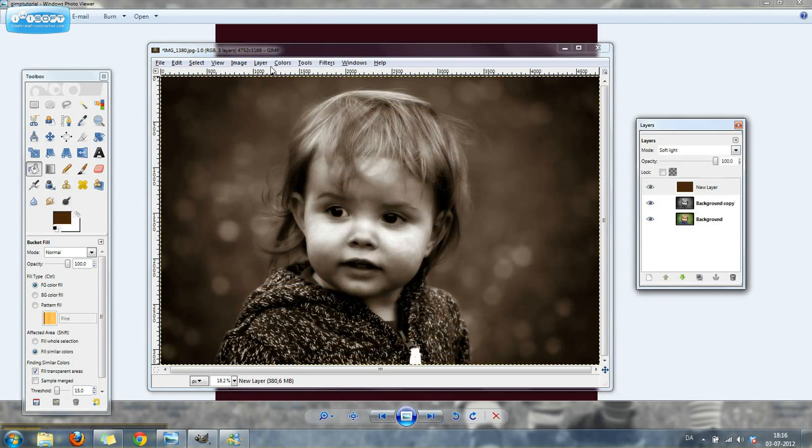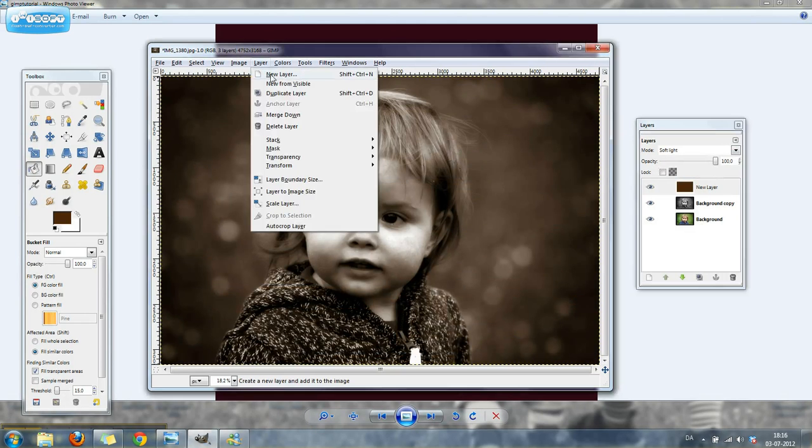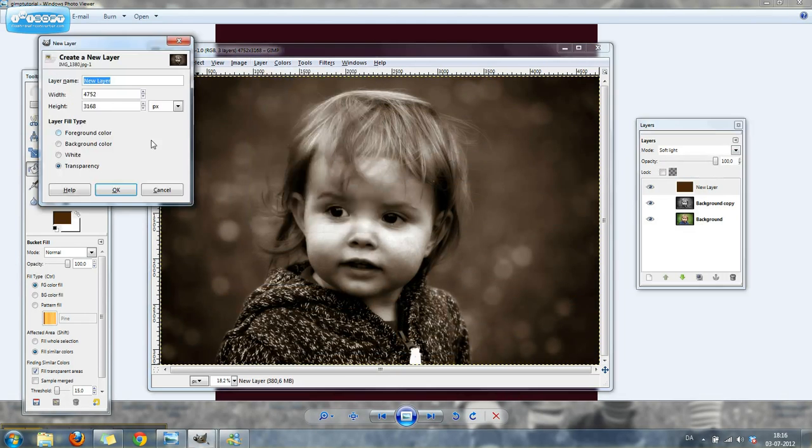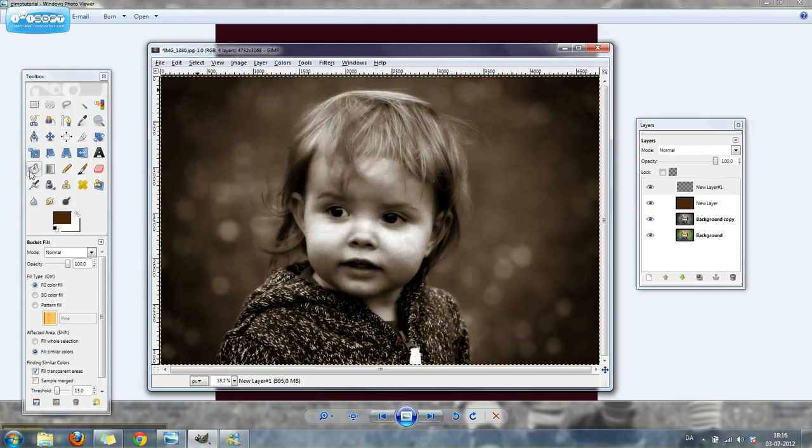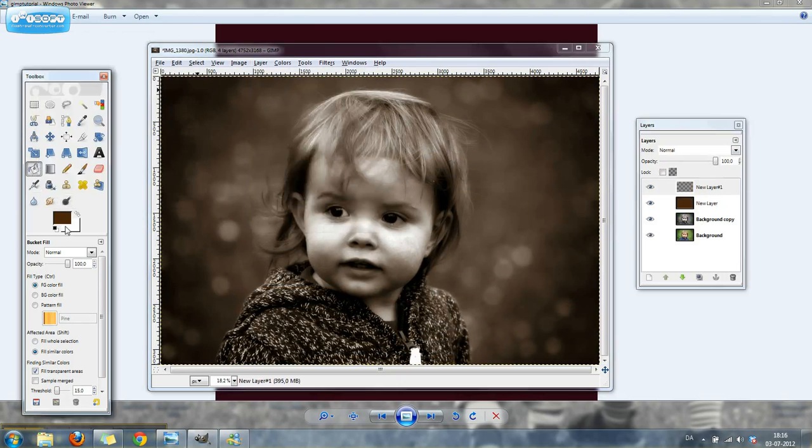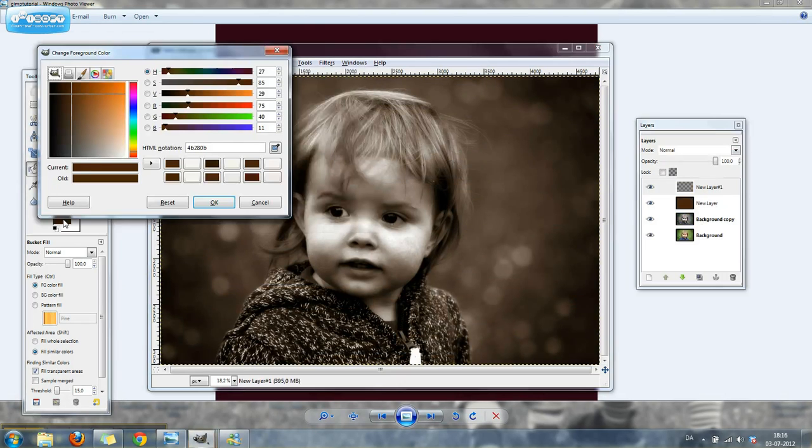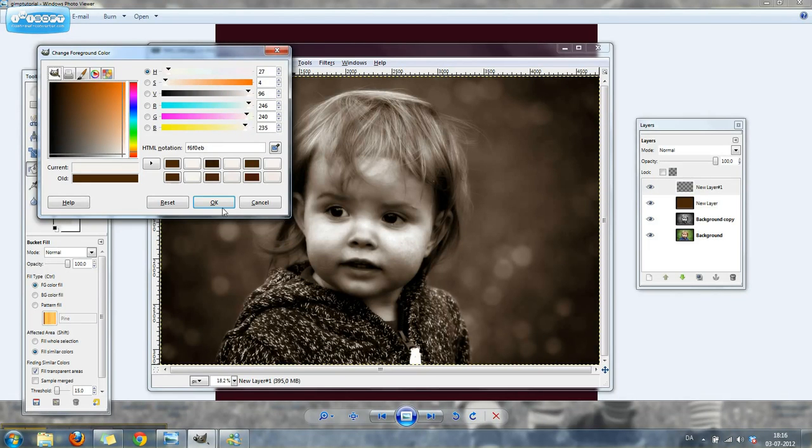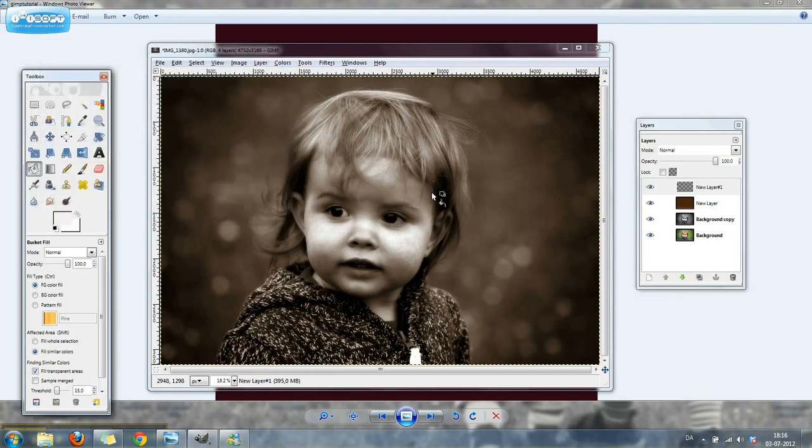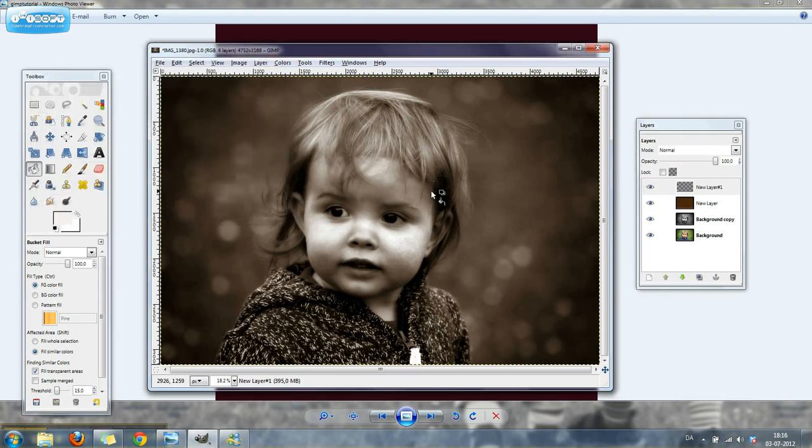Then you're going to make another new layer. Again, choose the paint bucket and choose color. This time we're going to choose a light creamy color from down in the corner here. Click OK and fill that layer.